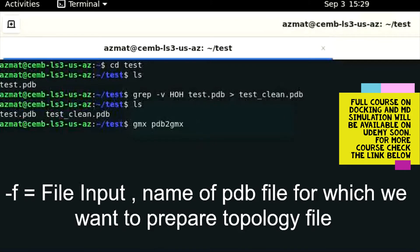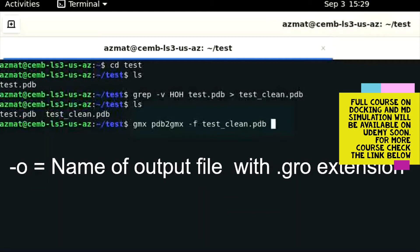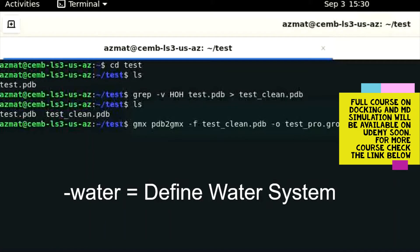The next part of the command is the file input. To provide input, we type '-f' followed by the name of the file, which is 'test_clean.pdb'. The next part defines the output file name: we type '-o' followed by 'test_pro.gro'. Note that '.gro' is a file extension indicating this file belongs to GROMACS. We then define the water system by typing '-water' followed by the water model type, which is 'spce'.